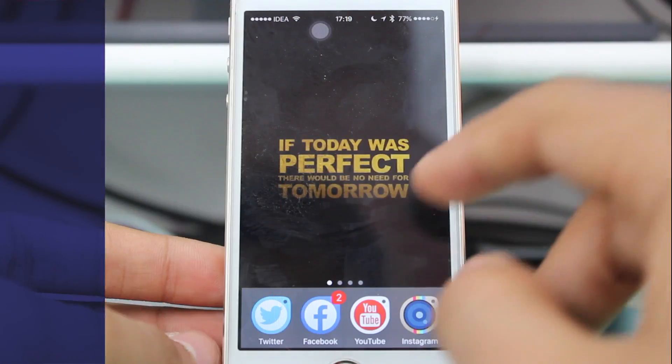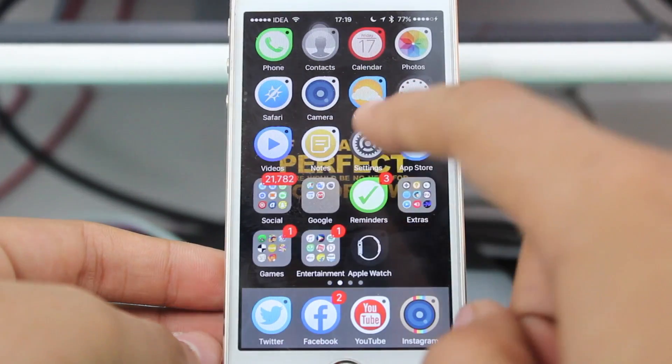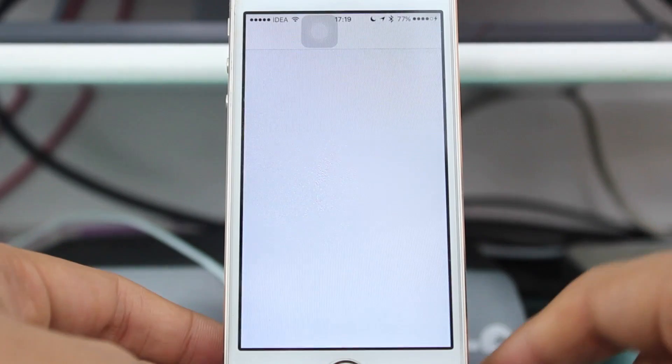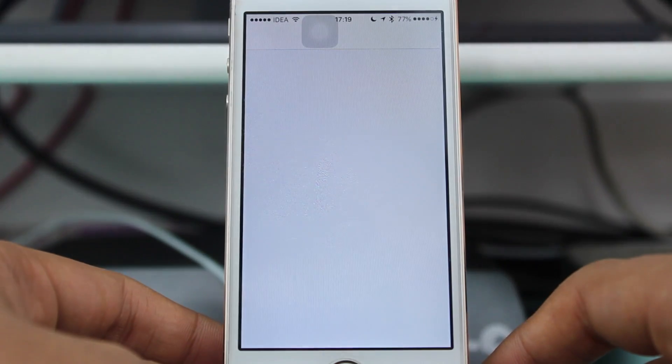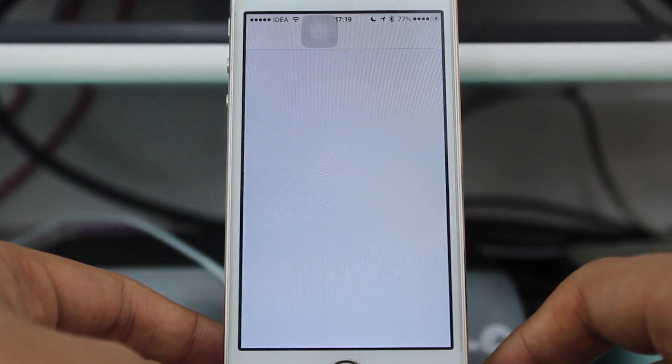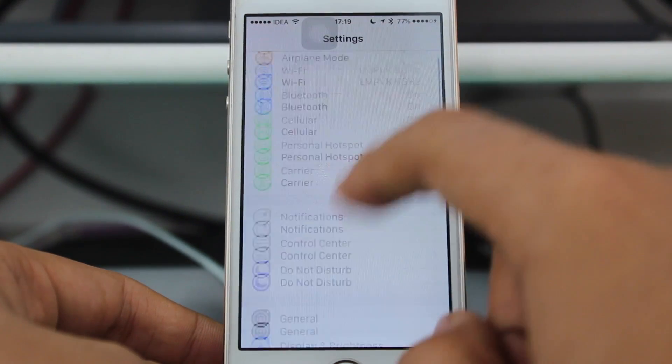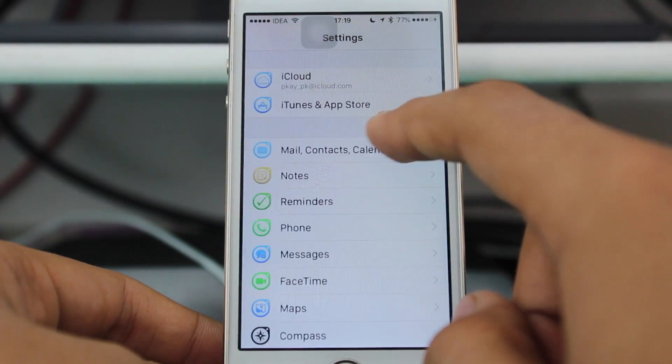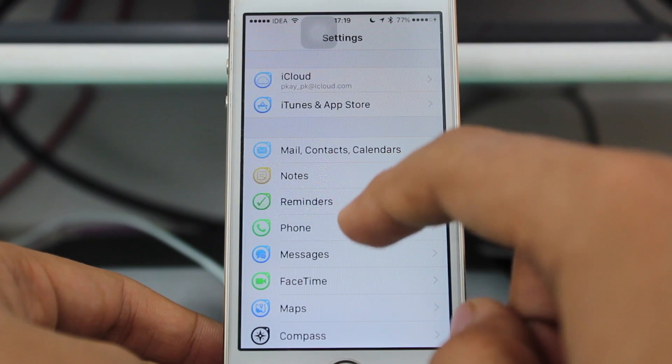What you need to do is go ahead and hit Settings. Under Settings, scroll down and go ahead and hit Messages.